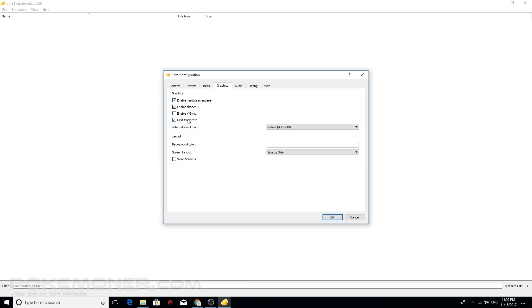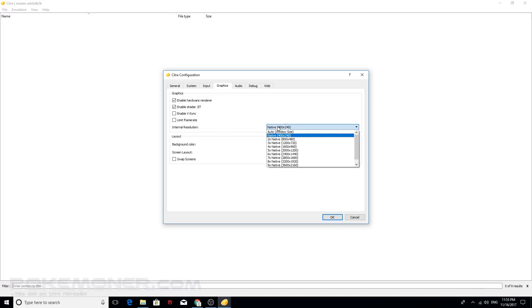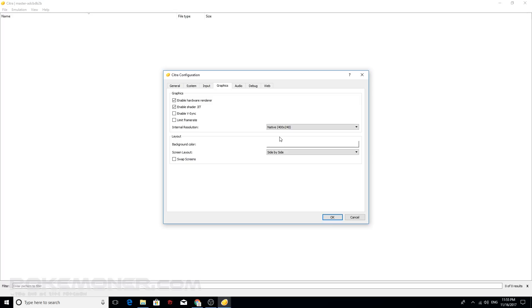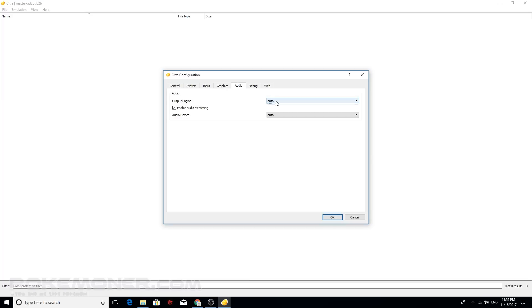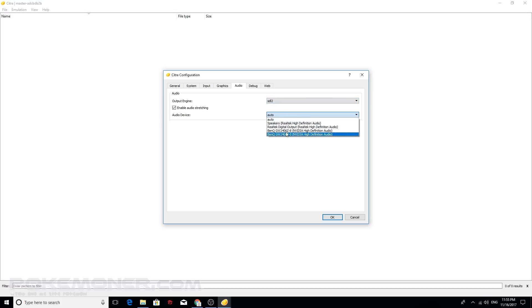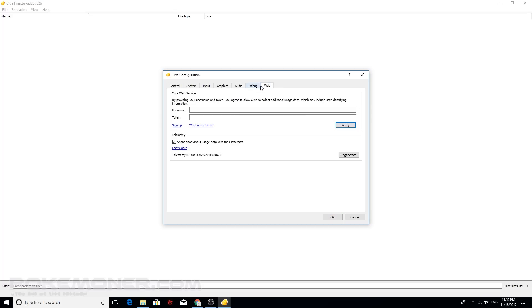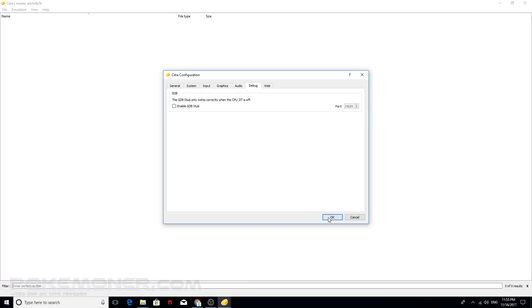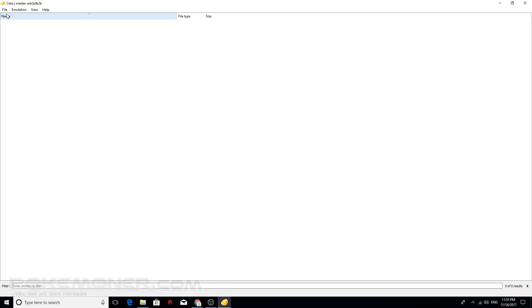You should check enable hardware renderer available. You shouldn't uncheck limit frame rate. And I think you should, if you have PC with slow spec, if you have strong spec, high spec, I think you should check this and limit frame, maybe no. And audio, this and this and this.